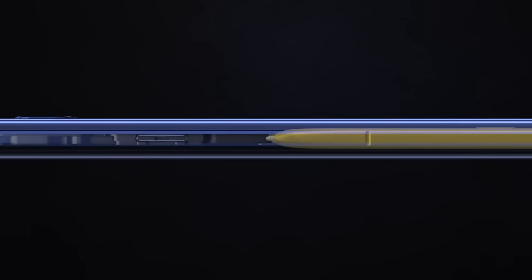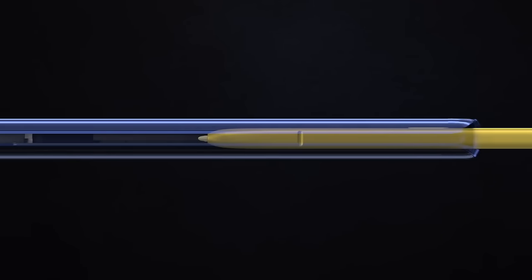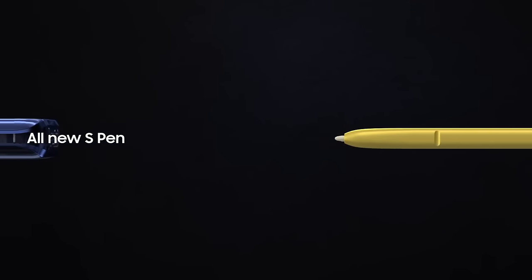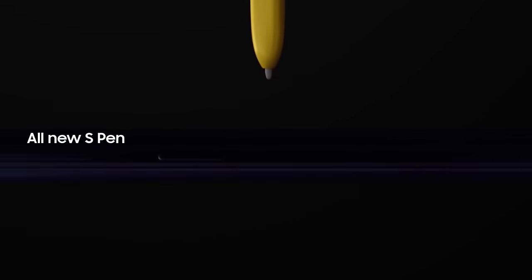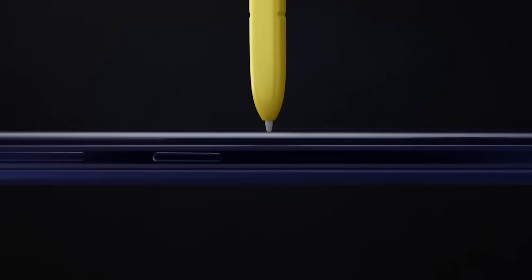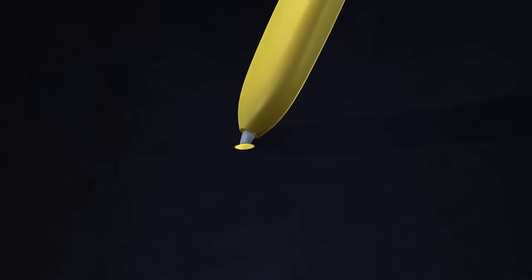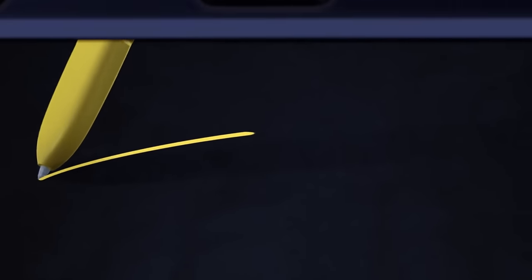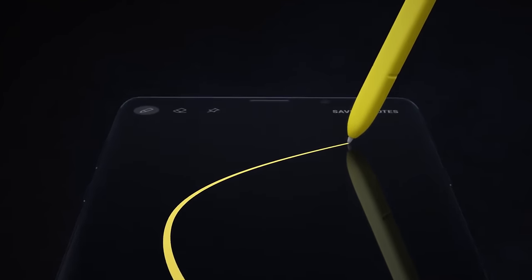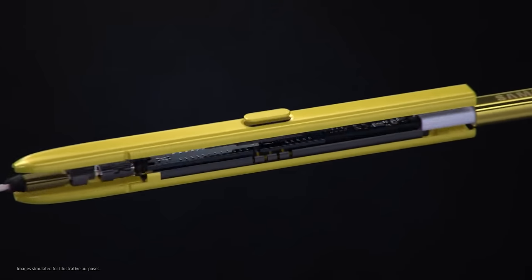Inside, at the heart of Note, lives the iconic S Pen that's always set Note apart. Our engineers have totally transformed the S Pen by embedding Bluetooth technology.